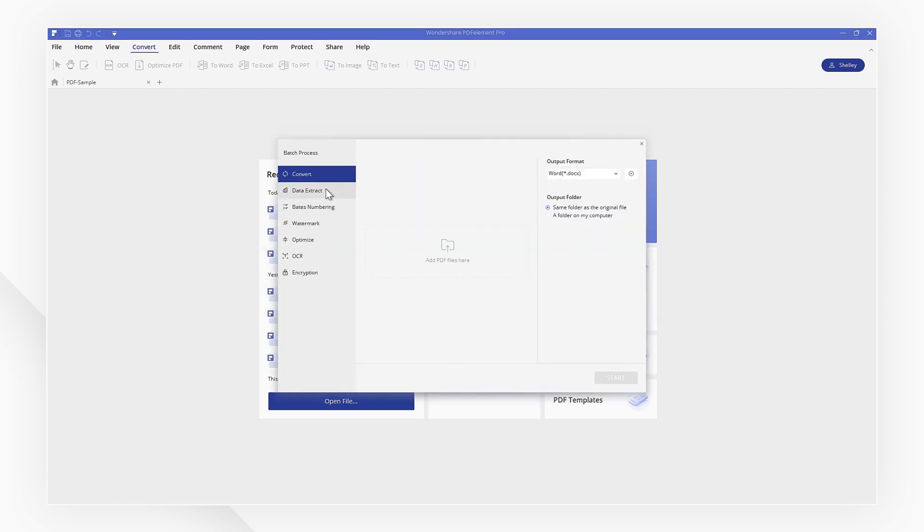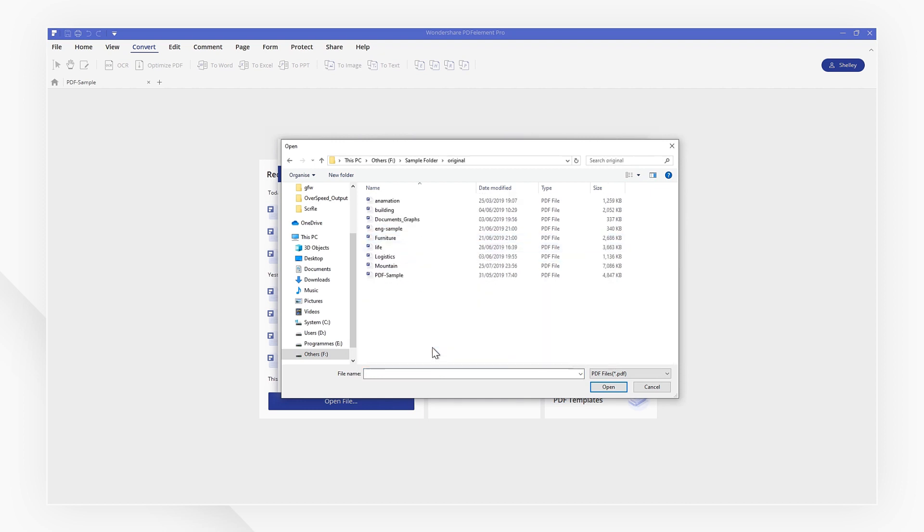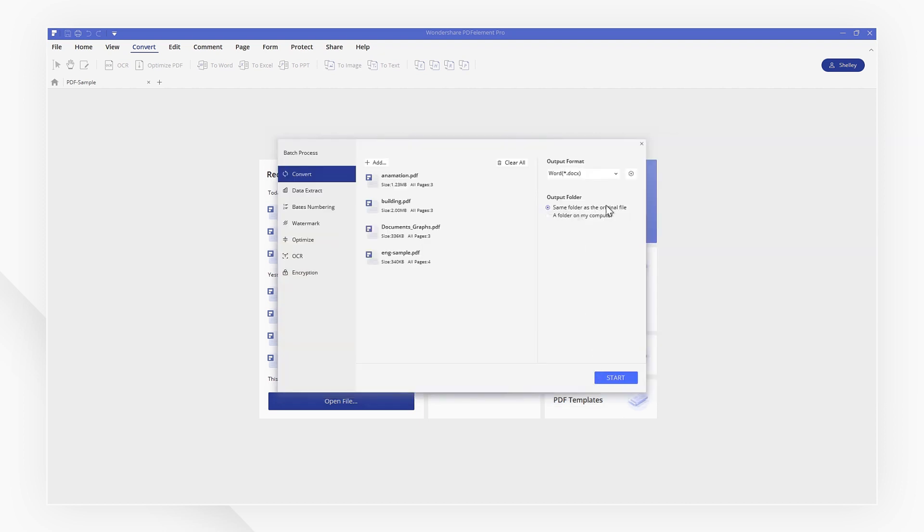Then click Add PDF Files or drag the files you want to convert into the window. Remember to set the output format as EPUB.